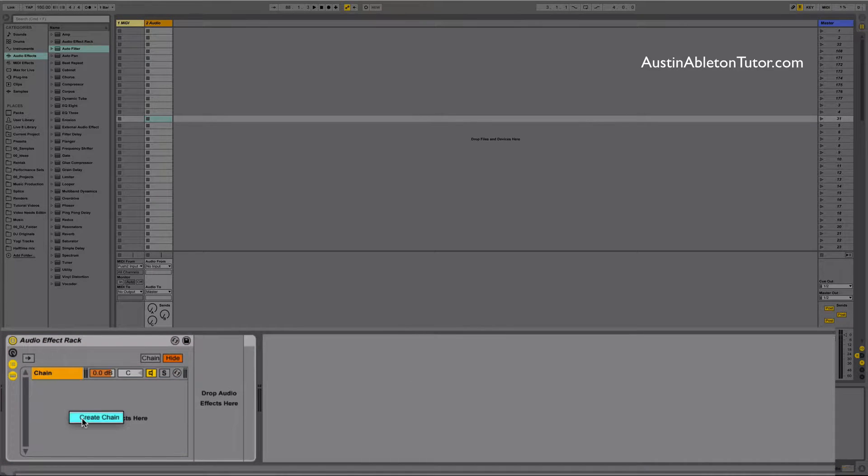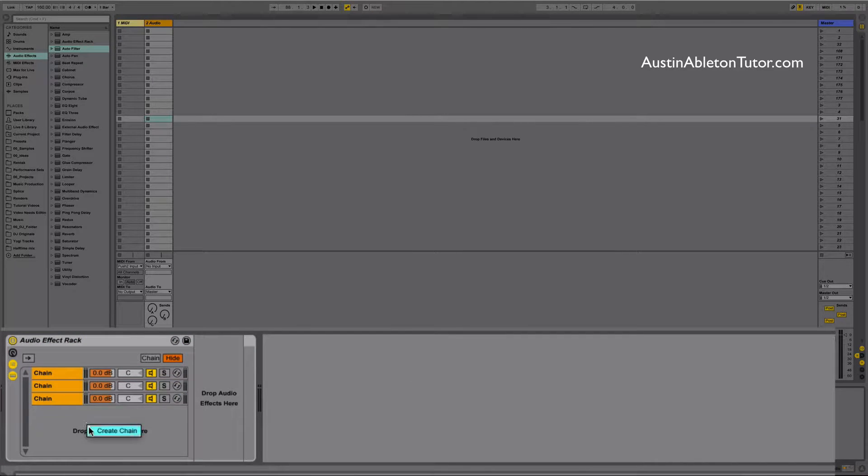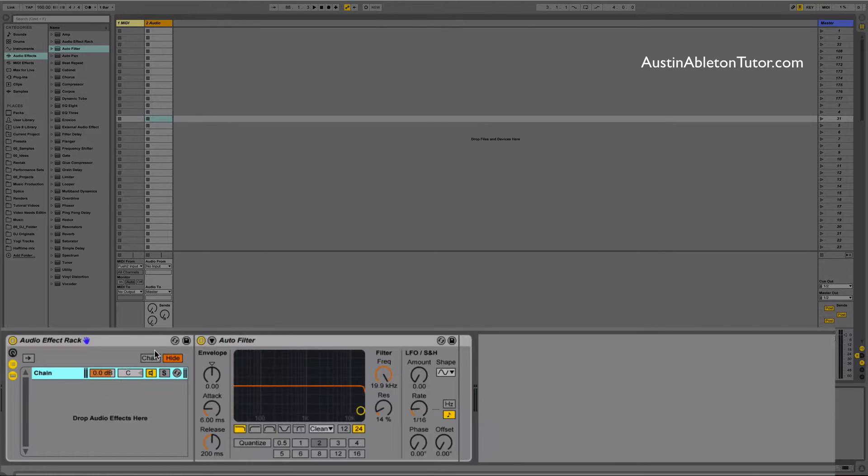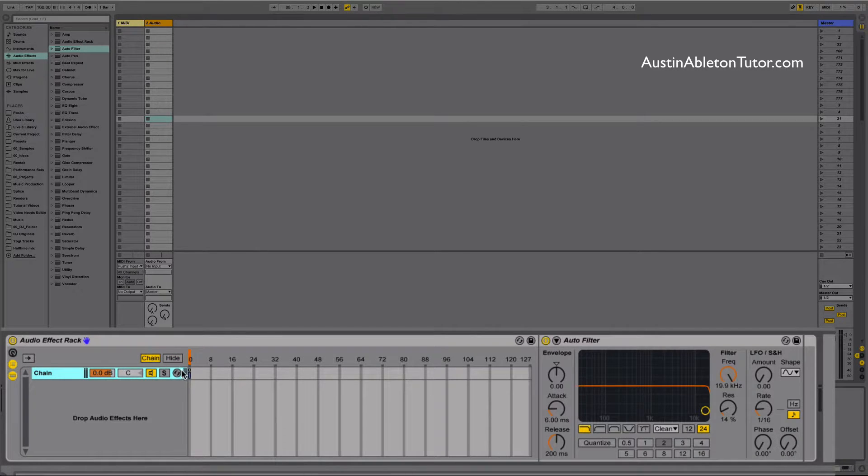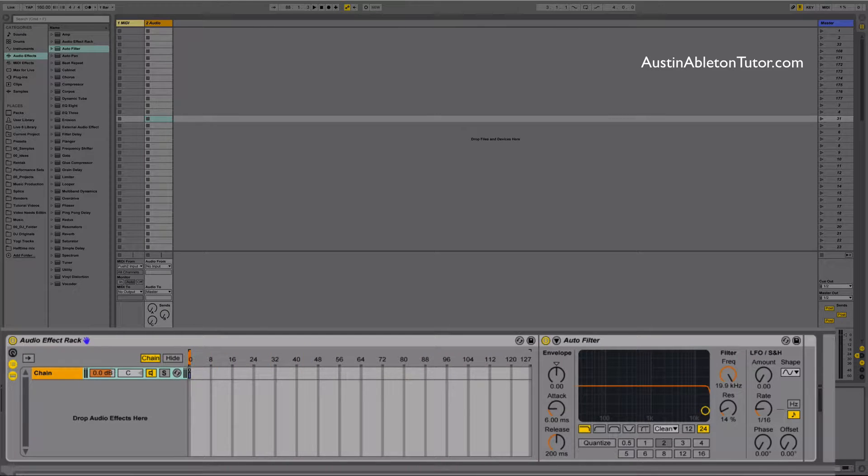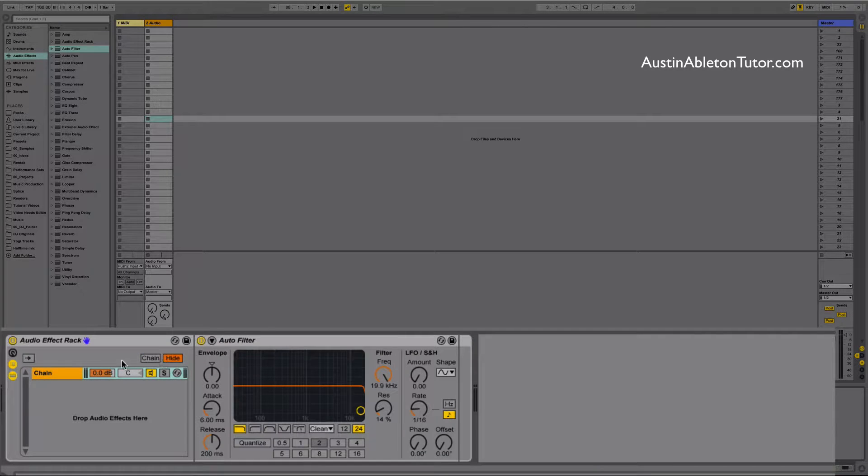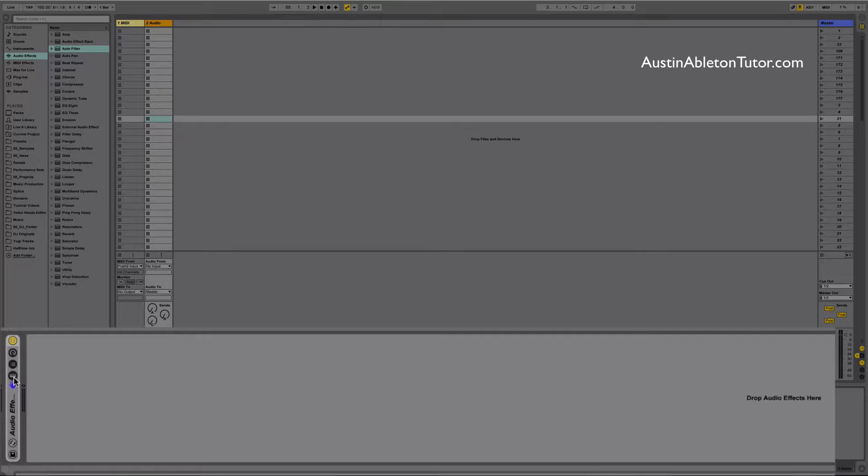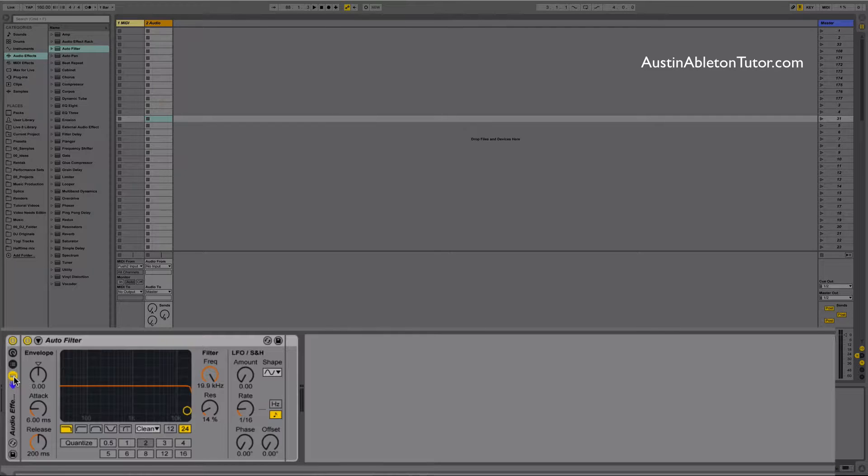You can basically create infinite chains and do all kinds of parallel processing, create wet dry effects, and all kinds of really cool processing. We'll get into more of this in other videos. And finally the show hide devices which will show or hide the devices loaded within the rack.